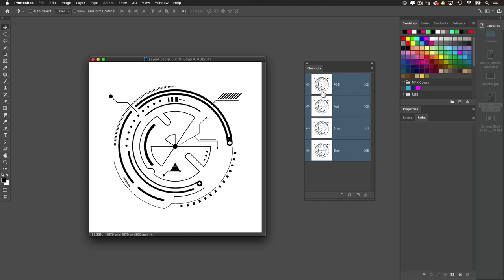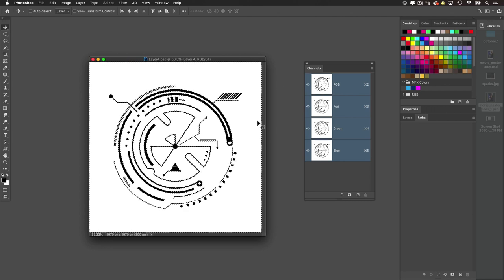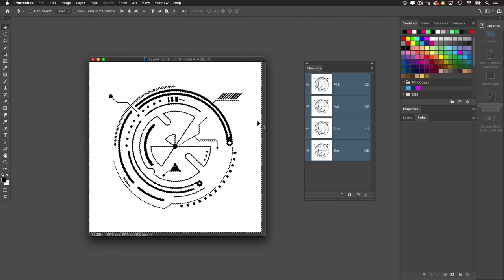So in order to get a selection of the graphic element area, I'm going to hold down my command key, control on Windows, click right on the RGB thumbnail here. What it does is it loads the brightness or the luminance of the image as a selection. Now, in this case, it's a black and white graphic. So the luminance is just the white area, leaving the black area unselected.